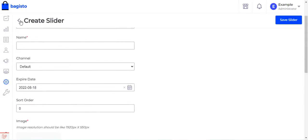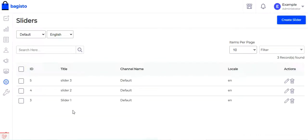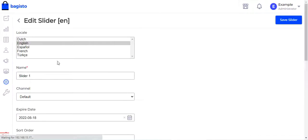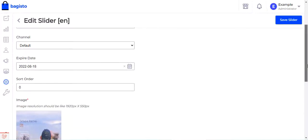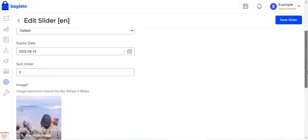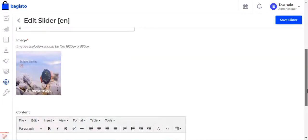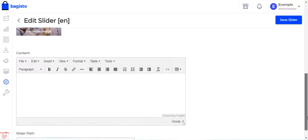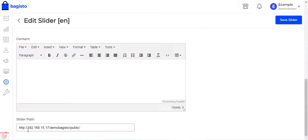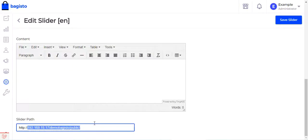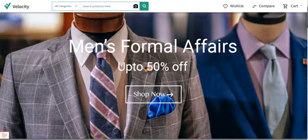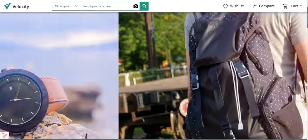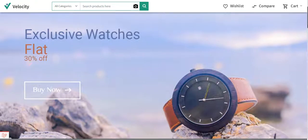The slider path can be for any page where you want to add the slider — it could even be a product page. Now, looking at slider number one in edit mode: the locale is English, the name is 'Slider One', the channel is Default Channel, the expiry date is the 18th, the sort order is zero, the image is the 'Exclusive Watches' banner, no content has been set, and the slider path is the homepage URL.